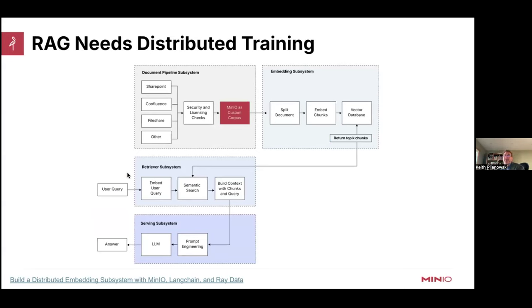You also need distributed training for generative AI, and all of those subsystems should be distributed as well. I wrote about how to do a distributed embedding subsystem — there's a link here. Having a distributed embedding subsystem is important because every time you change how you chunk your documents or how chunks overlap, you have to drop and rebuild your vector database. This needs to happen fast. If you can do it in a distributed fashion, you can run vector database experiments quickly to get a good result for your LLM. I'll eventually be writing about the other subsystems, so stay tuned to the MinIO blog.